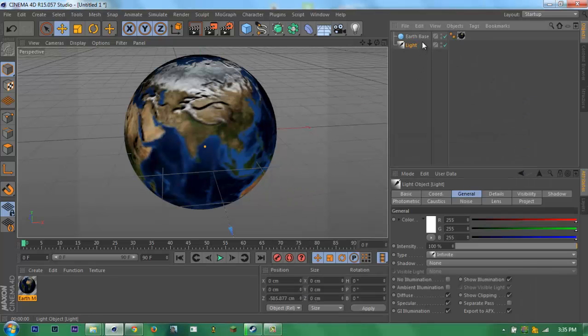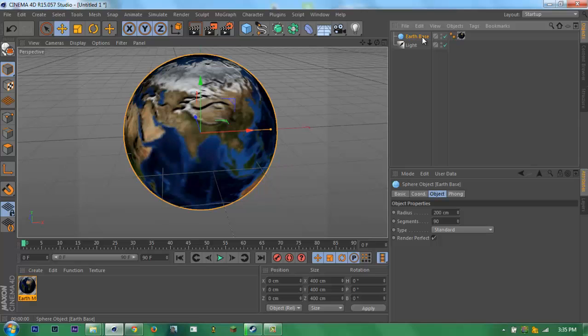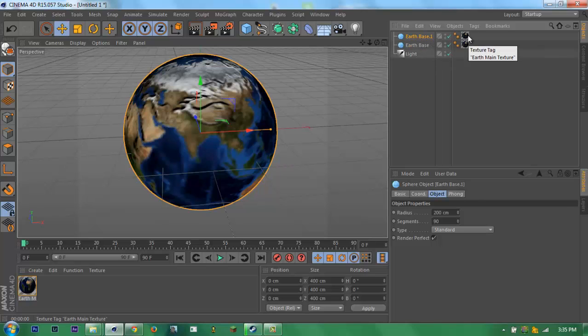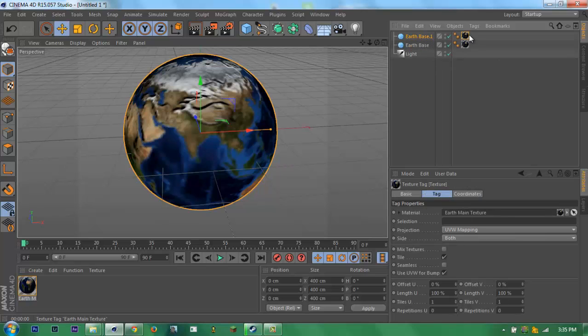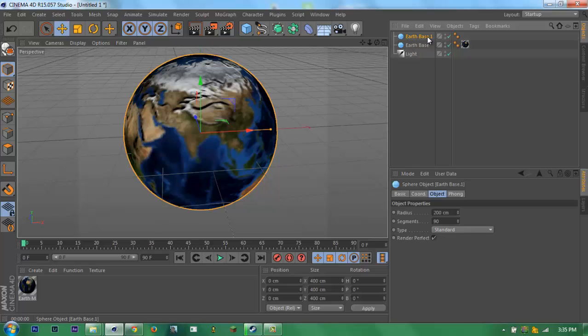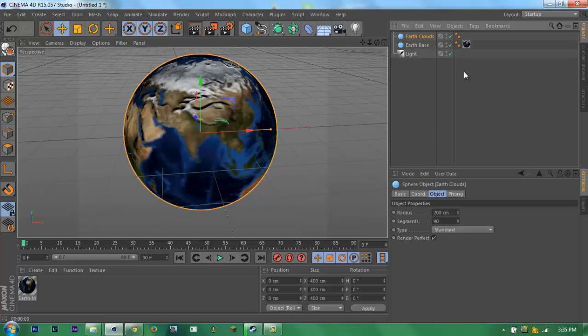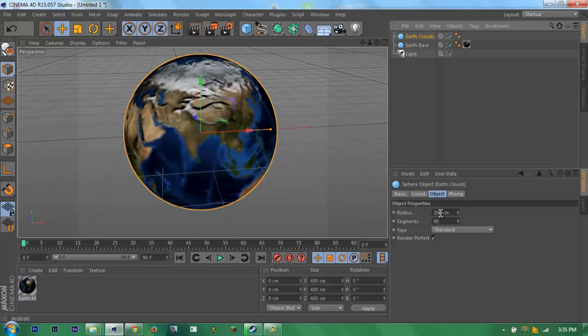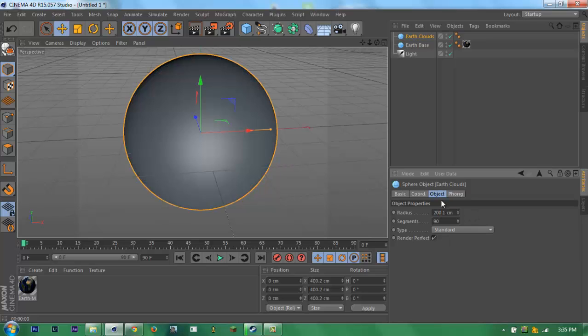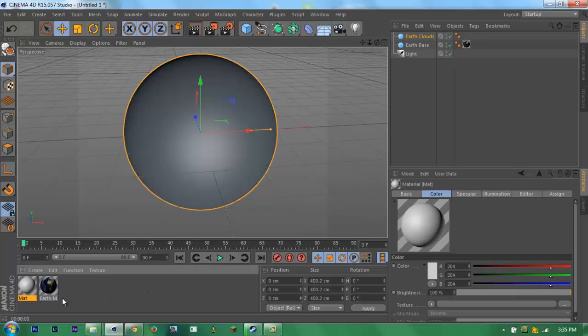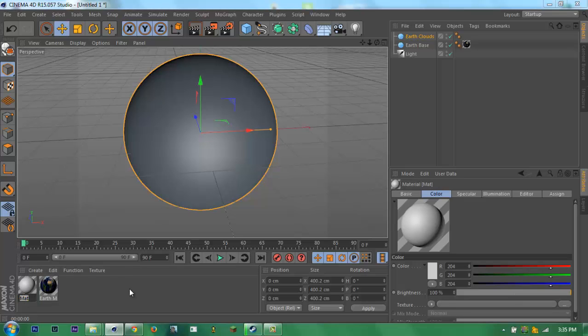Now let's make the cloud layer. Delete this texture and then rename it Earth clouds. Then go to the radius, just add 0.1. Then create a new material, name it Earth clouds.